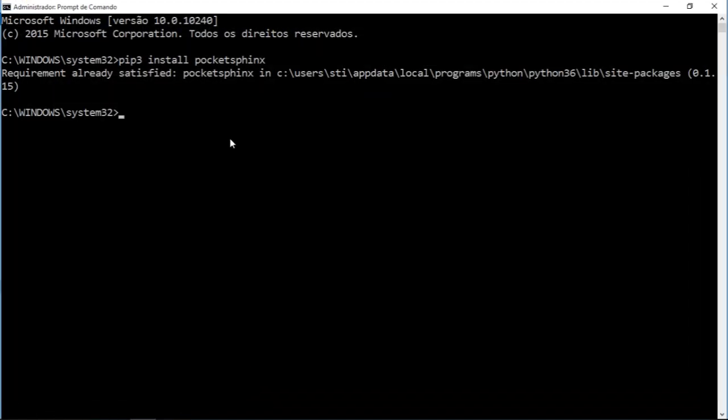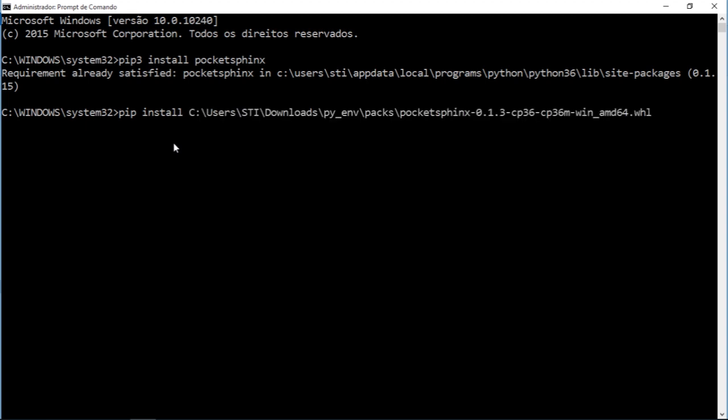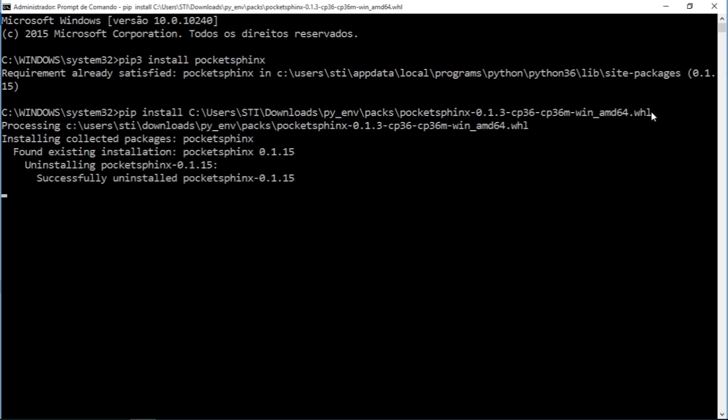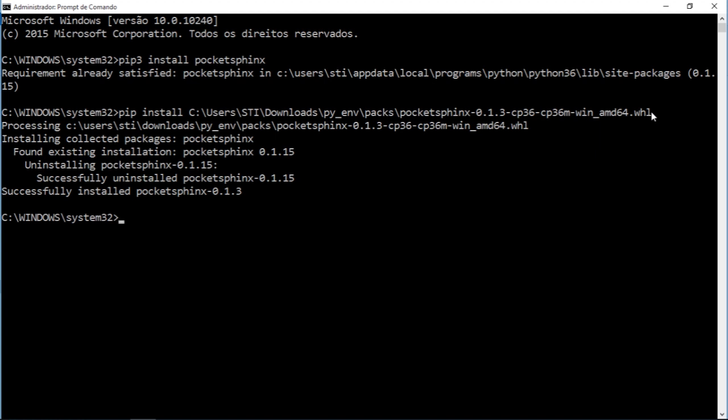So you come to the terminal. Remember to run the terminal as administrator. After that, you just type pip install and hold Control+V to paste. This is the full path of the file that I just downloaded. You click enter and it will start installing this on your system. As you can see, it was successfully installed - PocketSphinx 0.1.3.